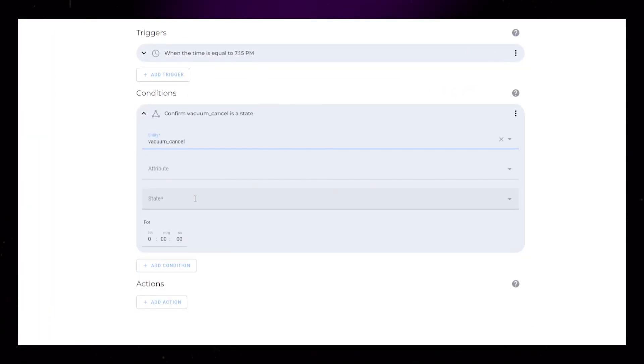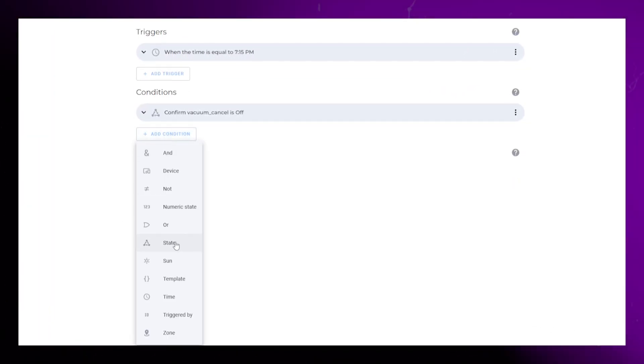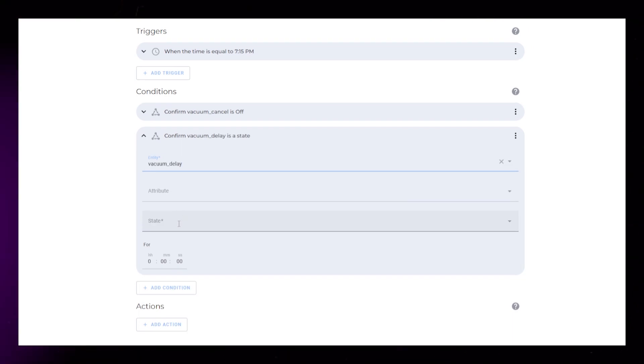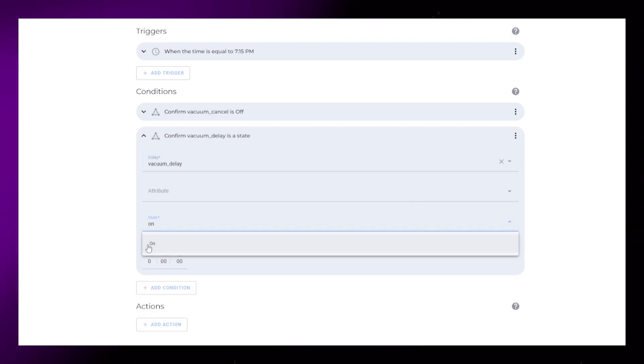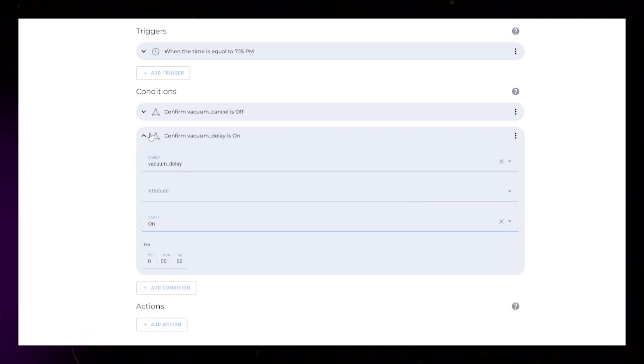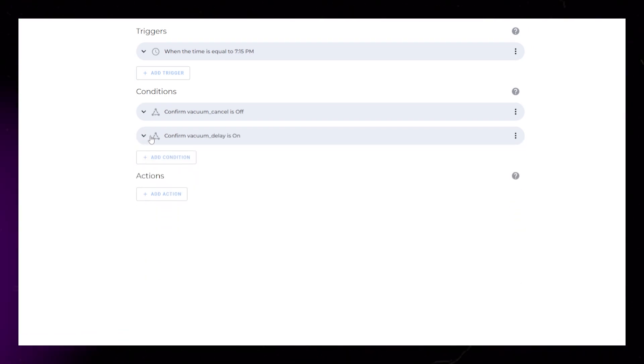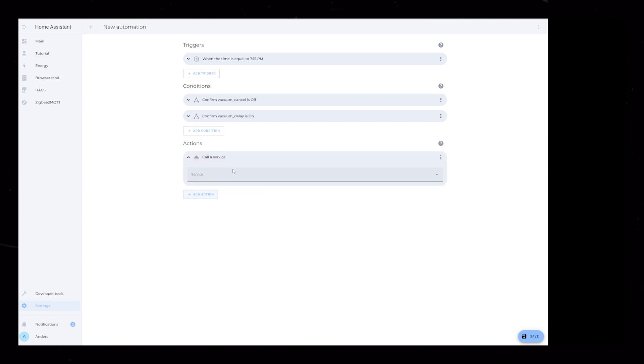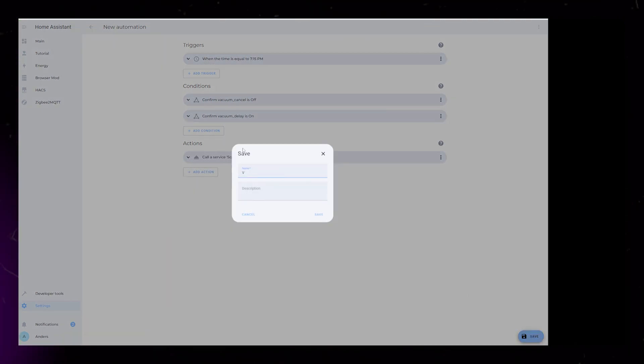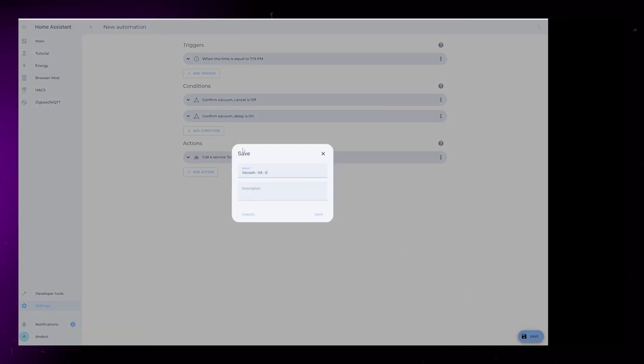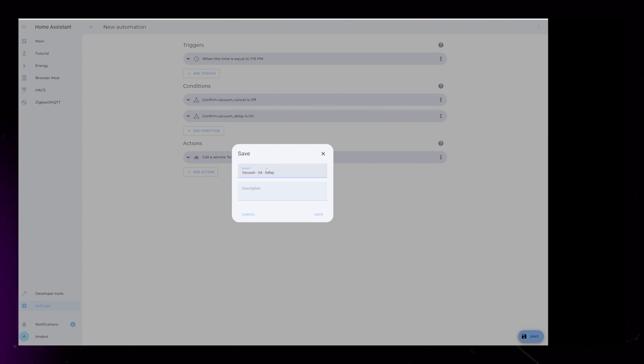Then, under Conditions, I just set Vacuum underscore Delay to On instead of Off. The Actions section is the same as the last step. Save it and let's move on to the last step of this automation.